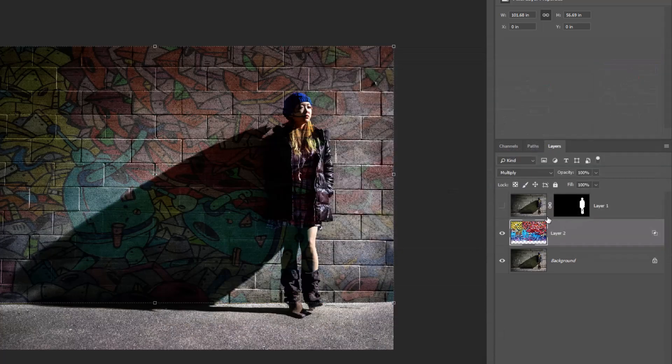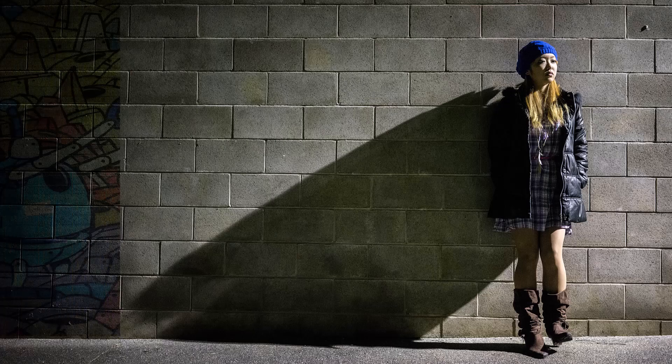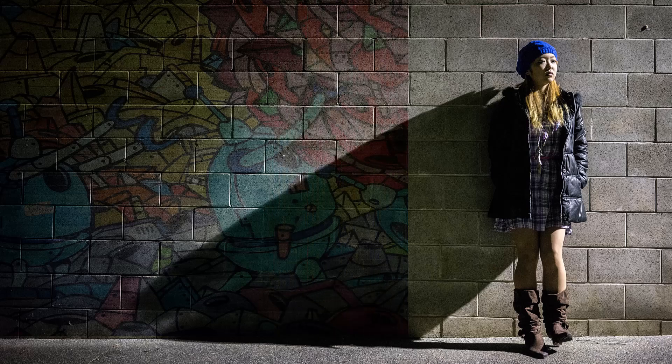Unhide the top layer. This is the final result. Have a good time.